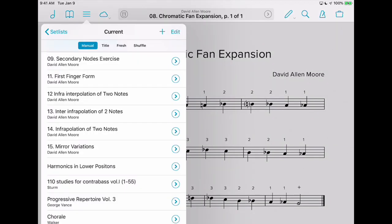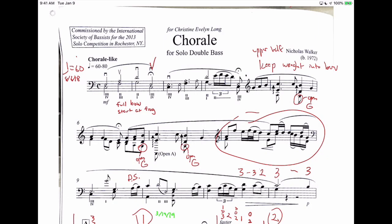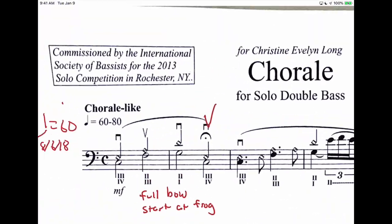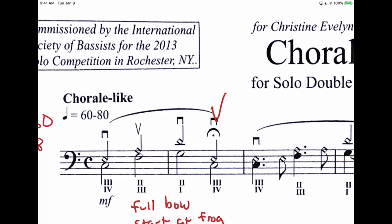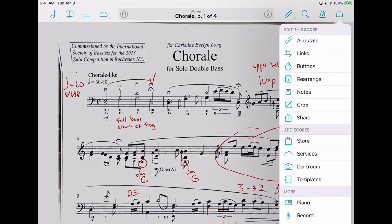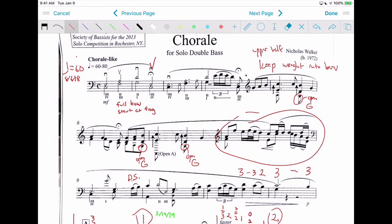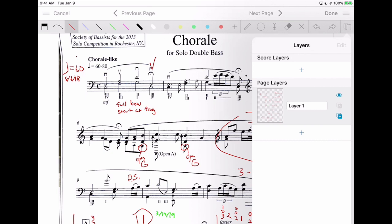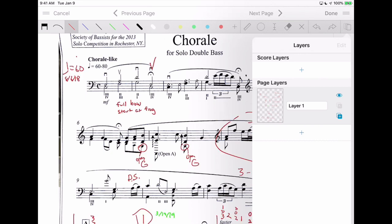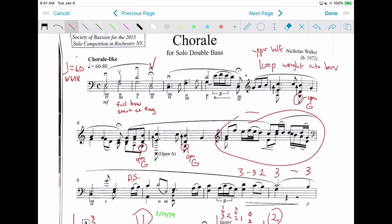I'll give you some examples of how I use the various annotations. This is a piece I've been working on — the Nicholas Walker chorale. I love being able to zoom in like this and really write neatly. I can turn these annotations on and off by going to Annotate, and then we have the layer options. You can have layers for individual pages — I can turn them all on or off, or I can add another layer. You can have up to eight layers, and I can add a new layer just for the score.